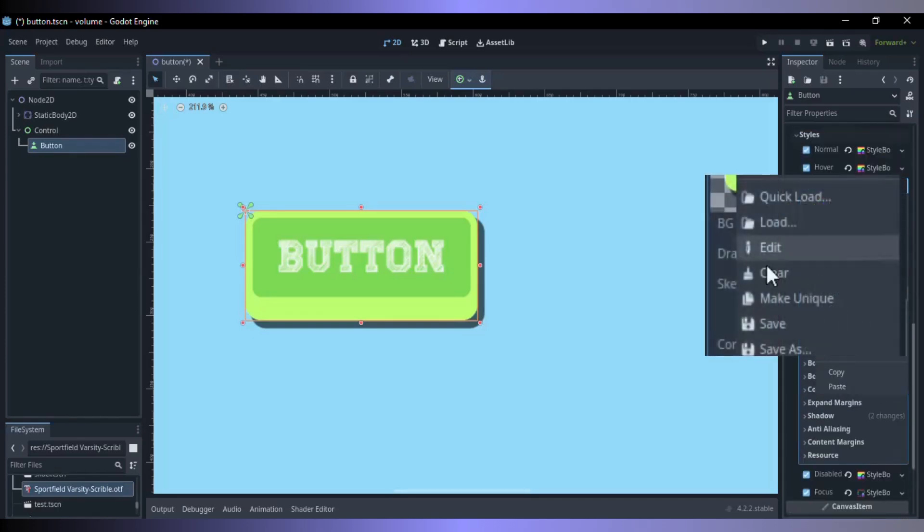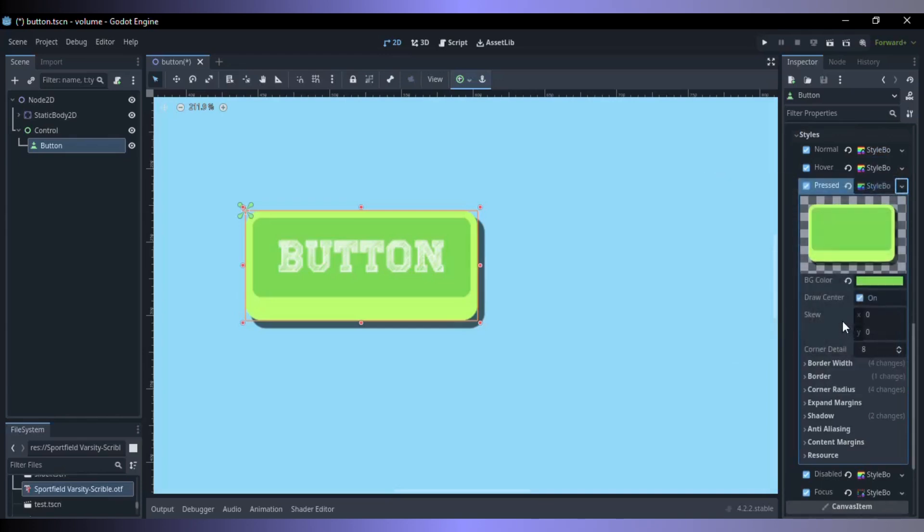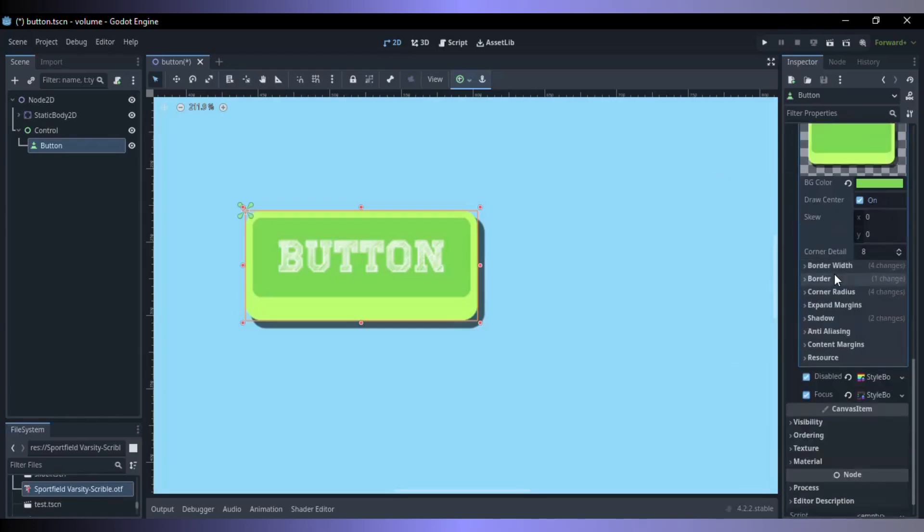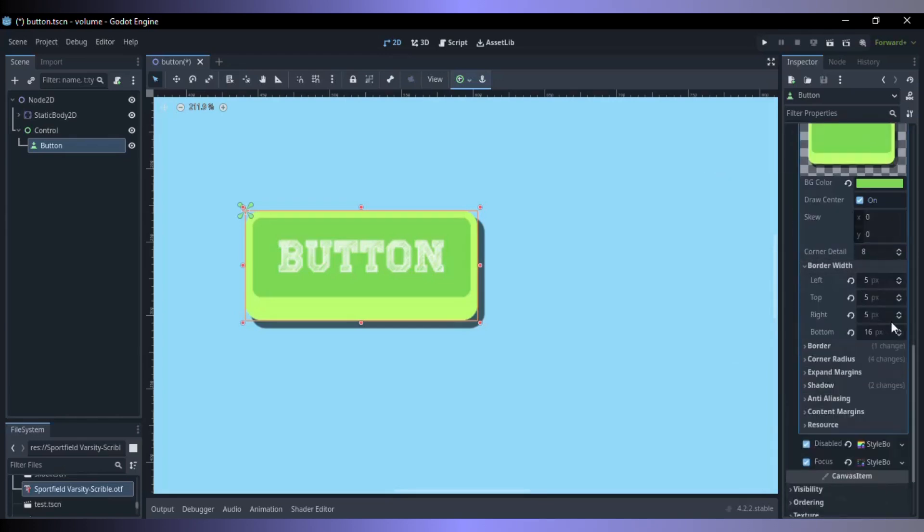Now make unique the pressed style and customize the style to your preference when the button is pressed. I just changed the border.